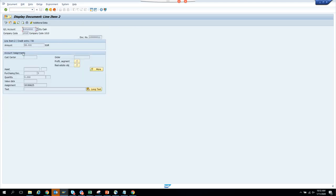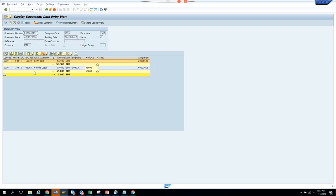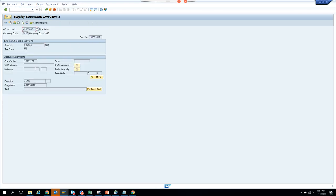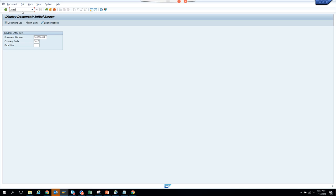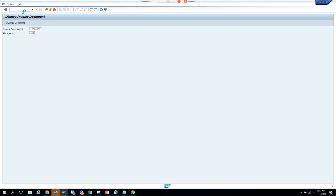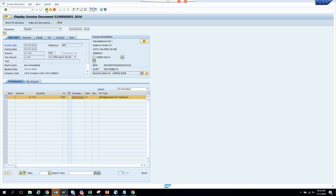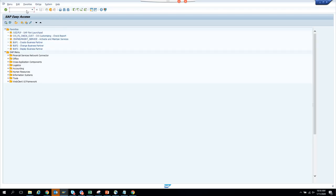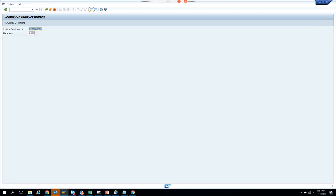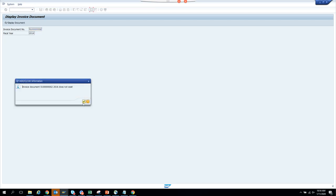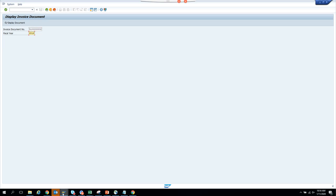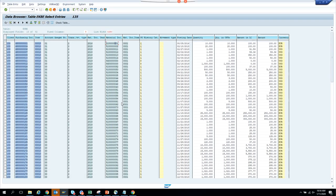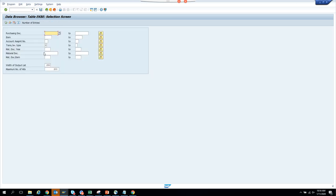We'll go from transaction MYR4 — that's much better. We'll pick brand one and MYR4, we'll take 51. Let's go to our table EKB and we'll get a good number. Let's get something from fiscal year 2020.